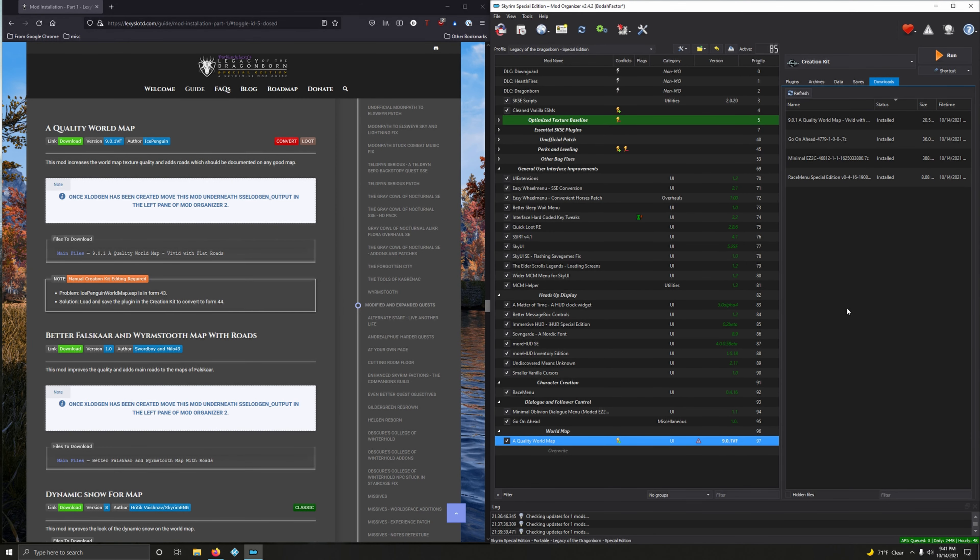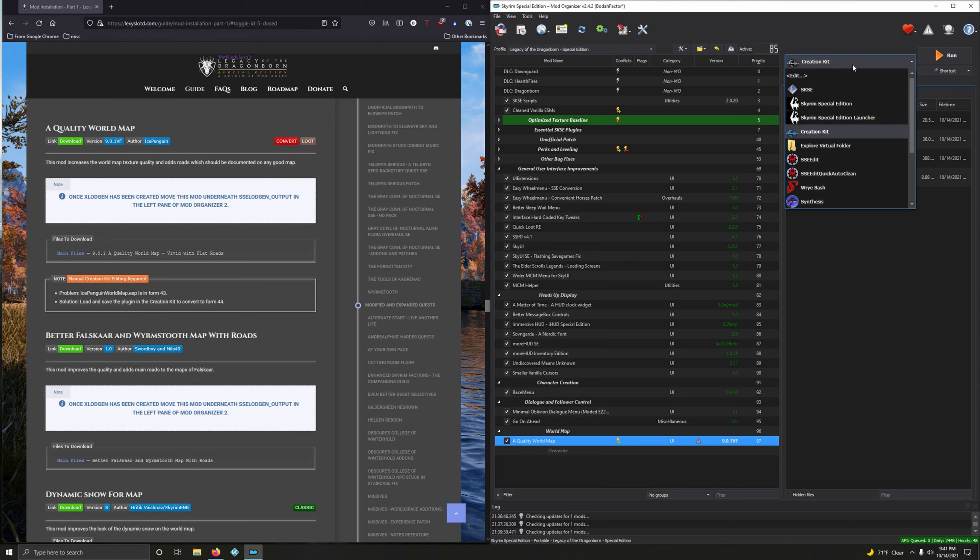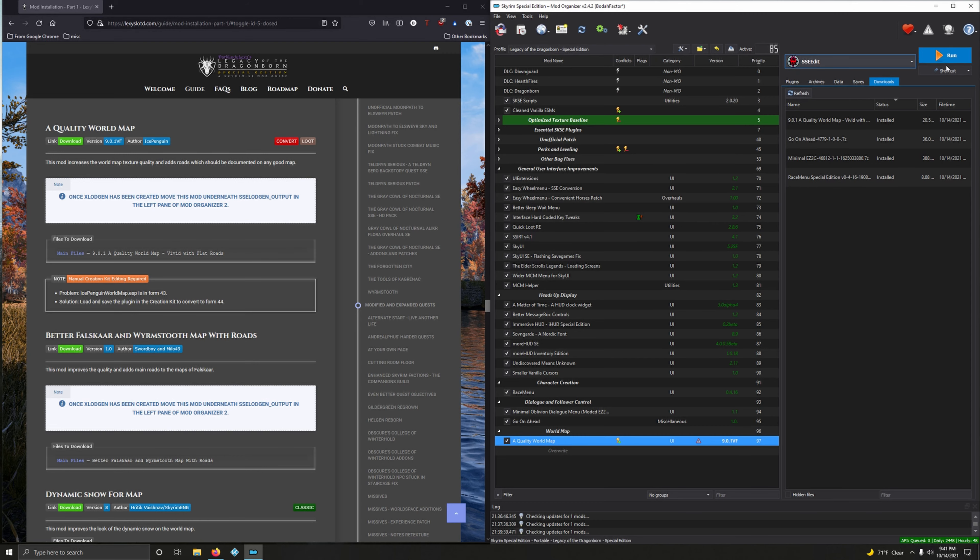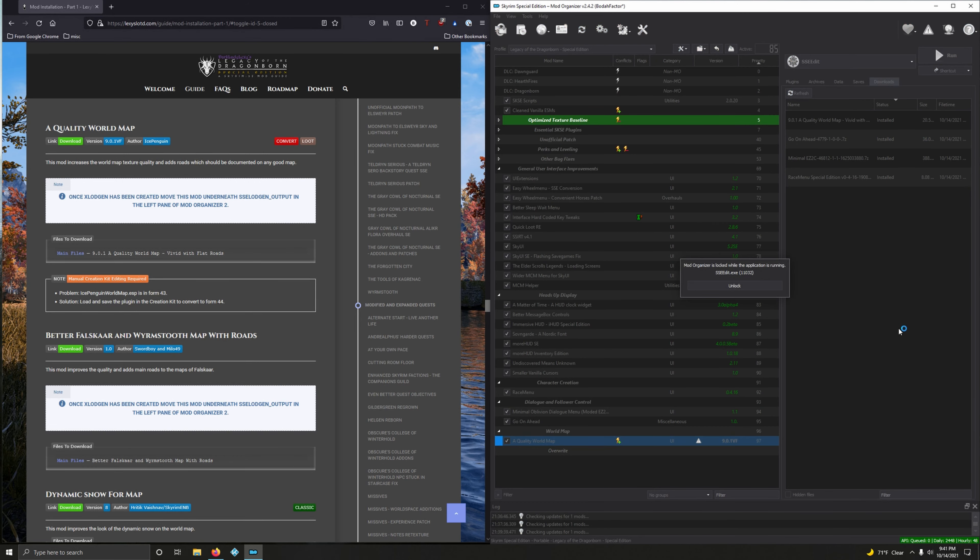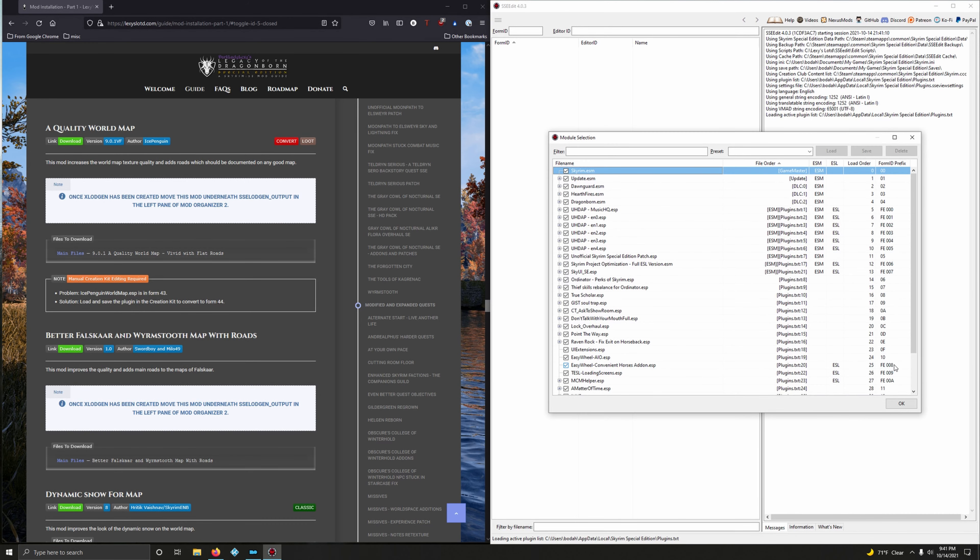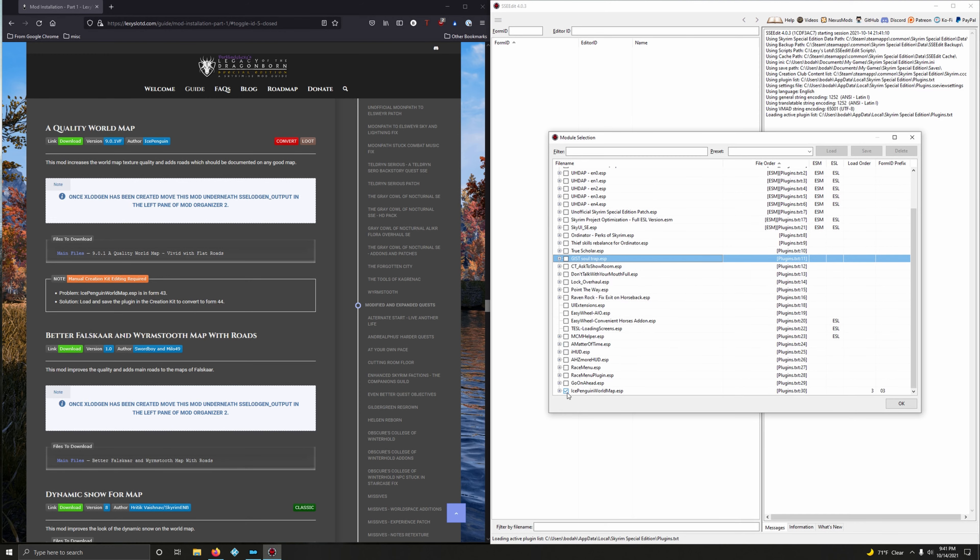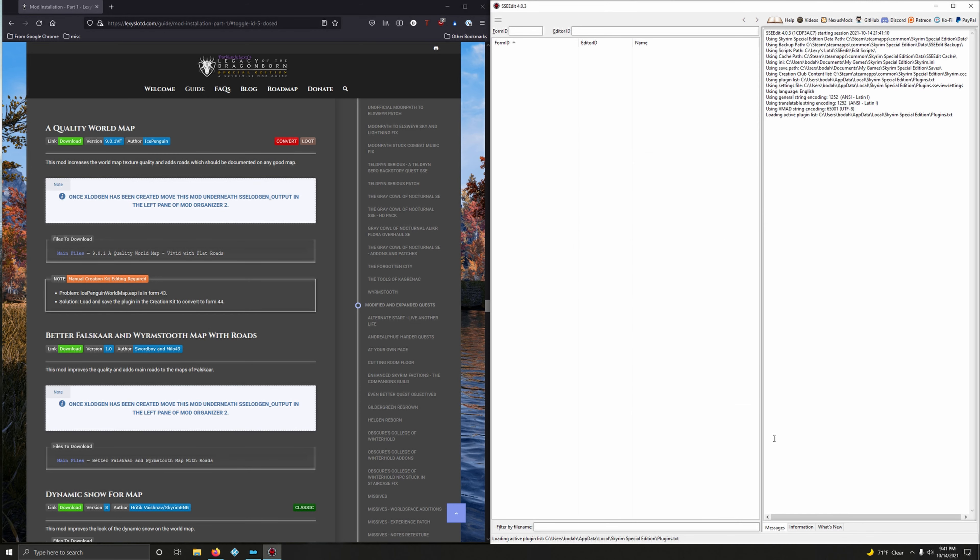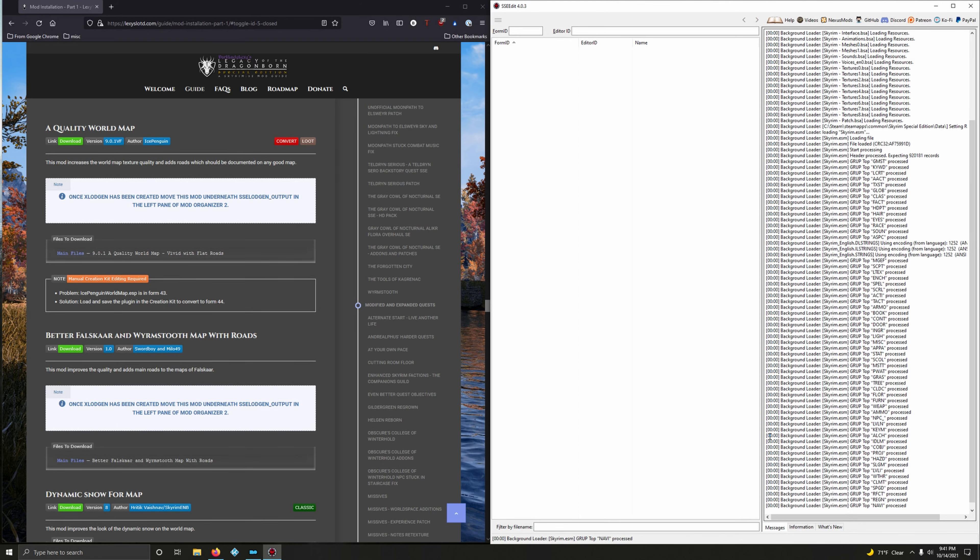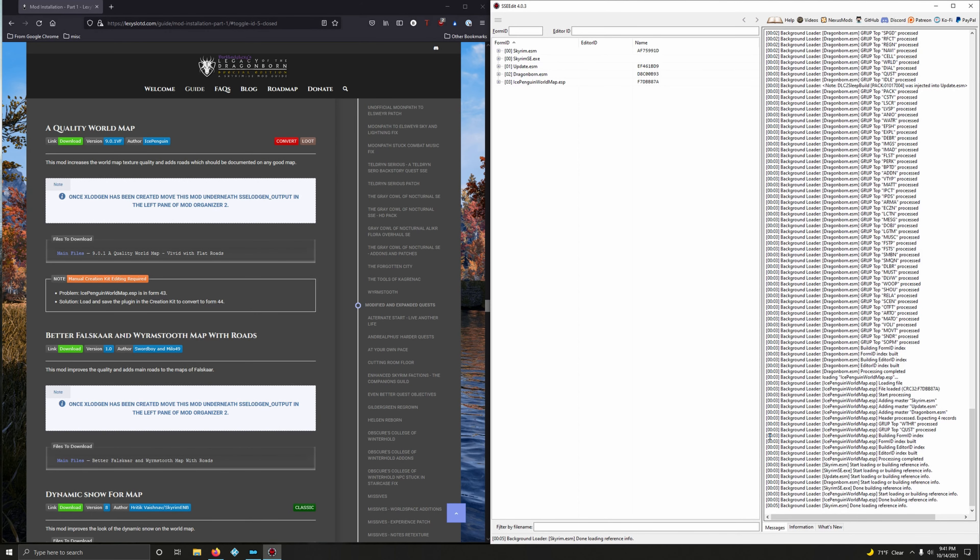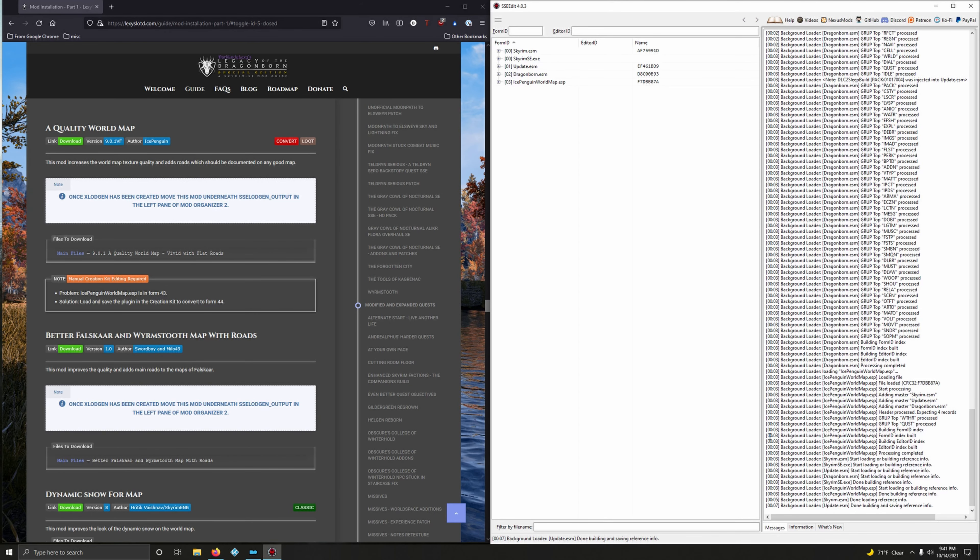We're not quite done just yet. We're going to take some safeguards here to make sure everything is okay. We're going to load up SSEEdit, click Run. Right here we're going to click None, scroll down and we're only going to choose IcePenguinWorld.esp, click okay. This shouldn't take too long.